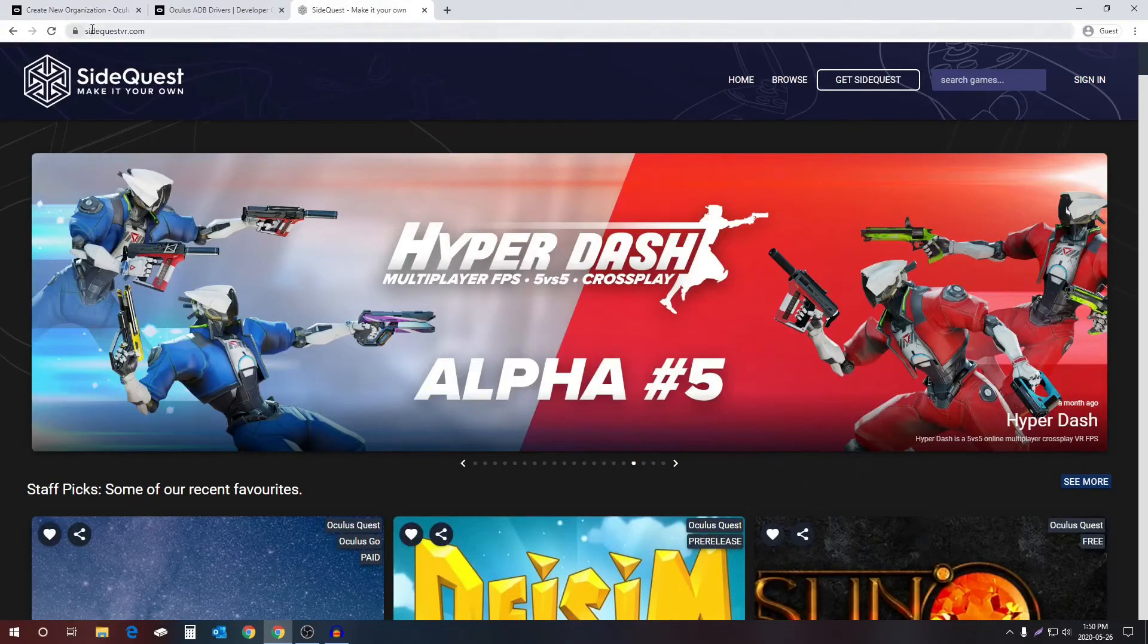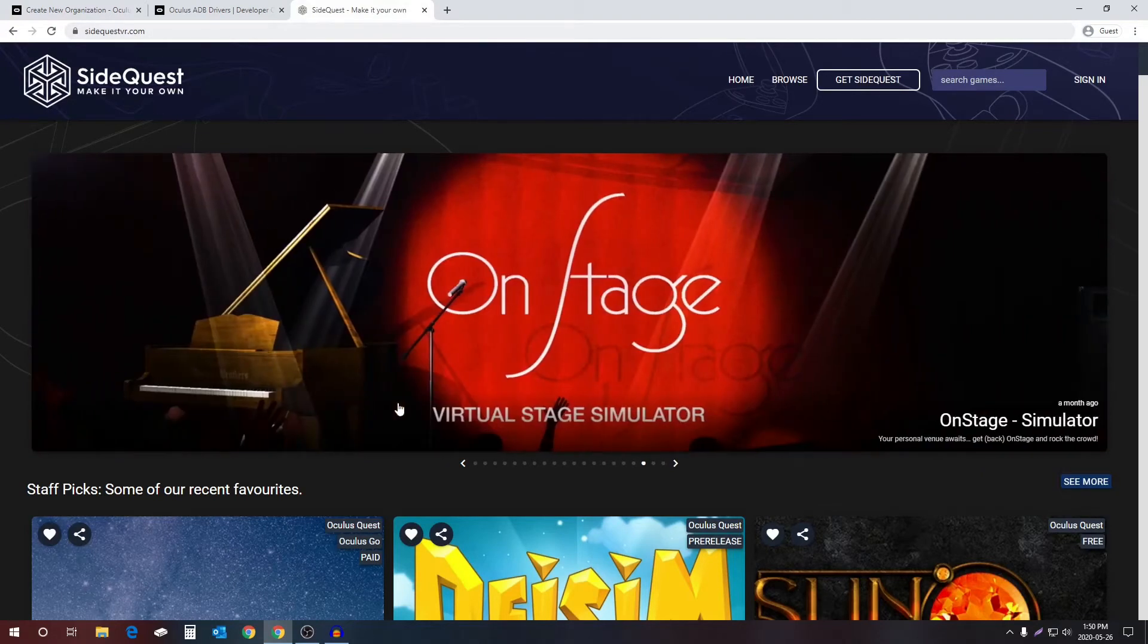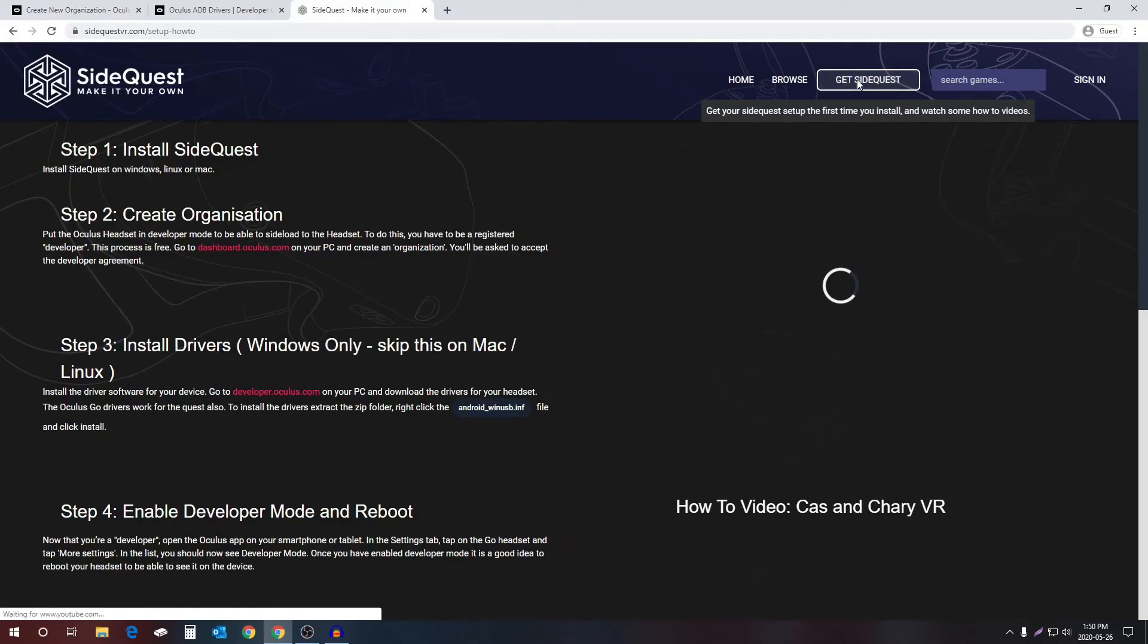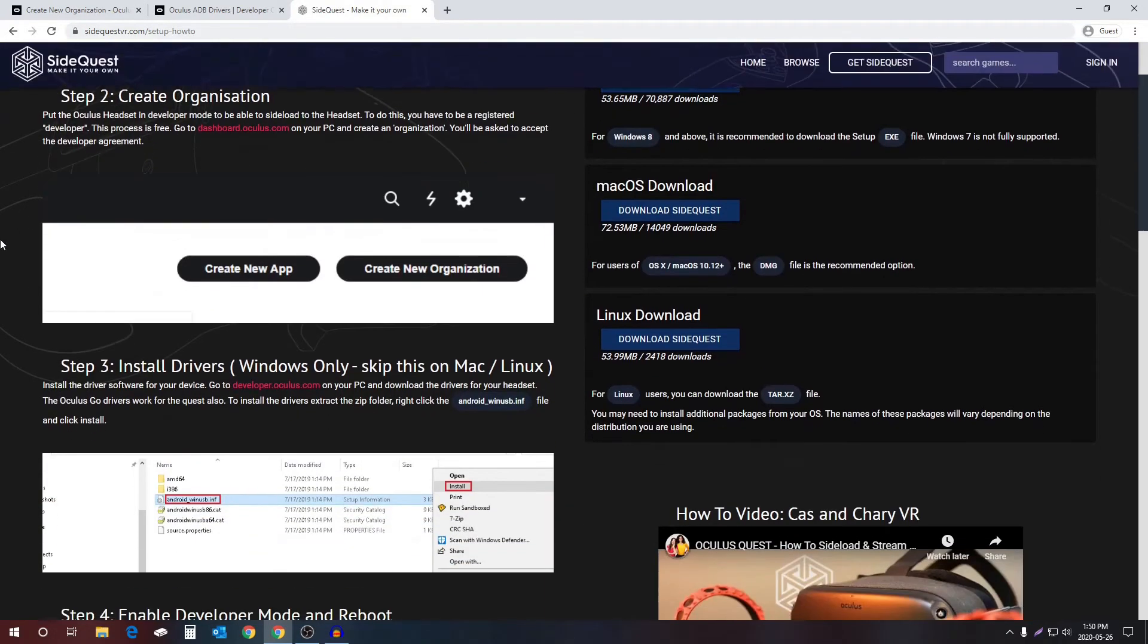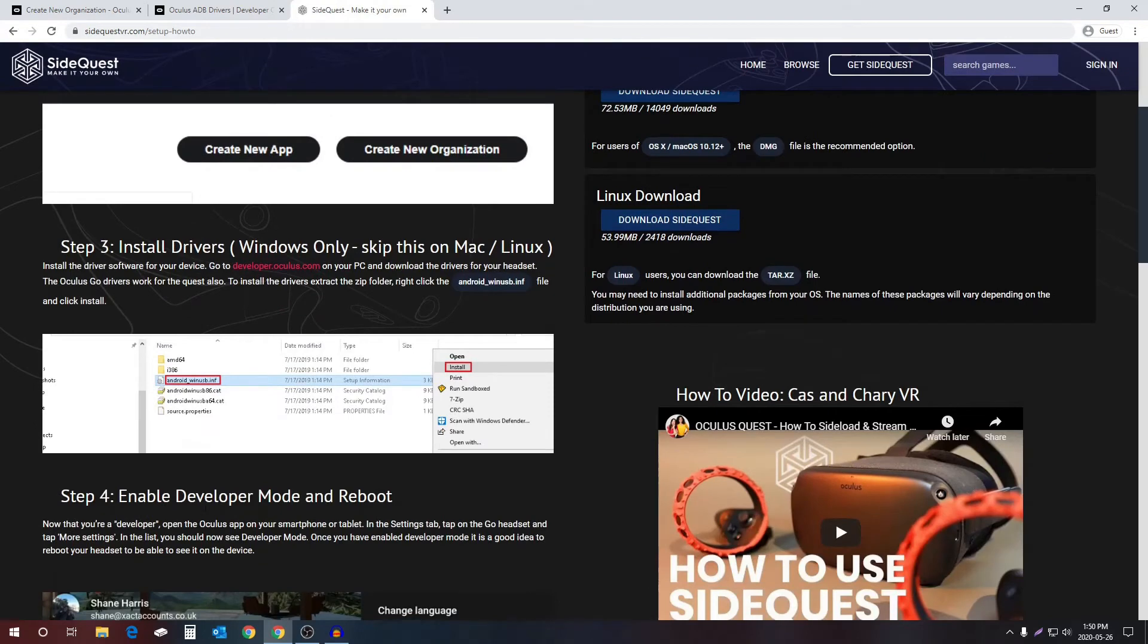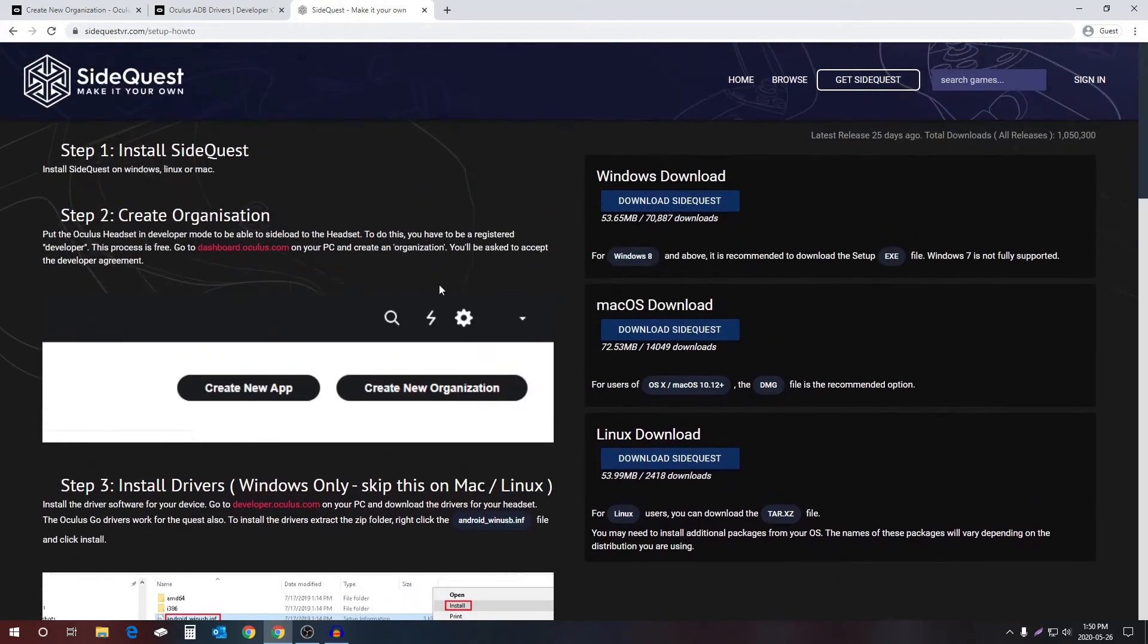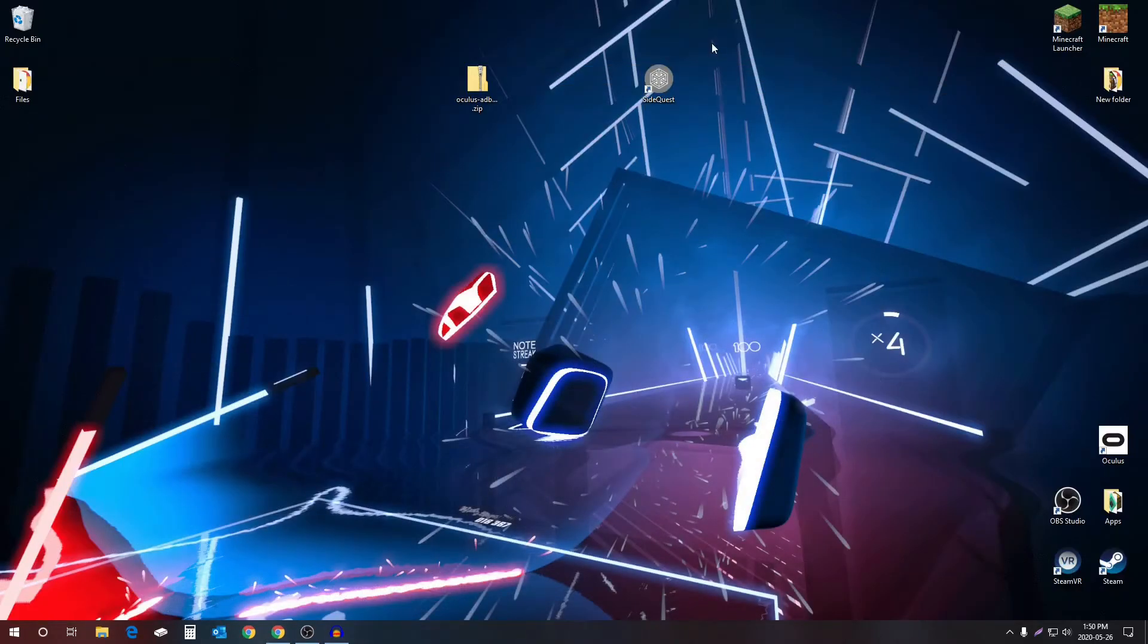Next, you will need to go to sidequestvr.com and download SideQuest. The way to do that is you select Get SideQuest, and this is just going to run you through the instructions that I'm going through right now. Since we're on Windows, you want to download SideQuest for Windows. I've already done that and this is it right here, so you can now open up SideQuest.